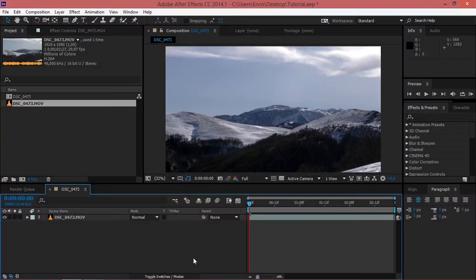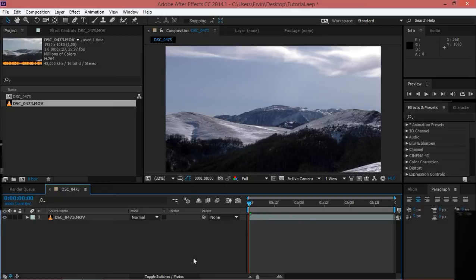Hi, in this quick tutorial I will show you how to get black bars on your videos.